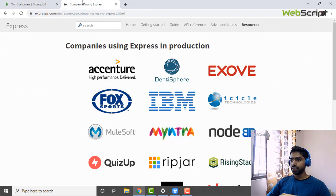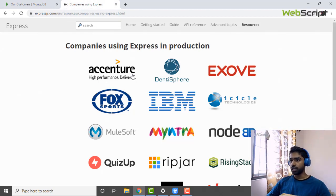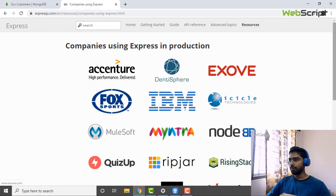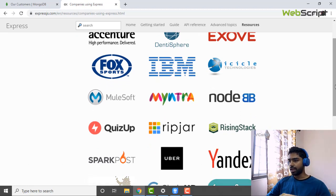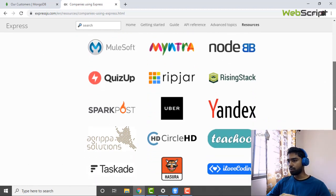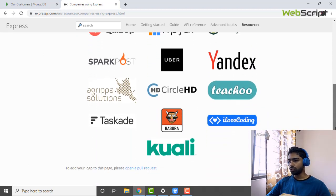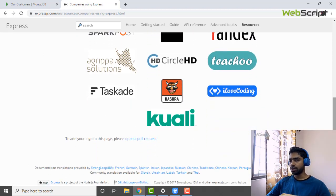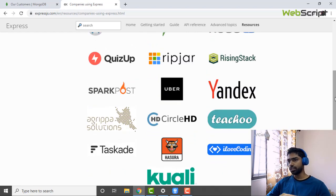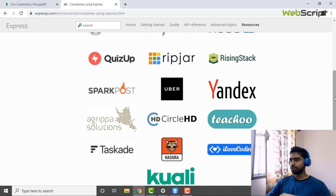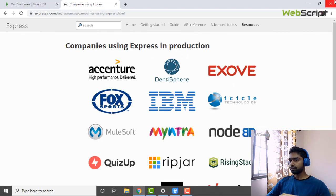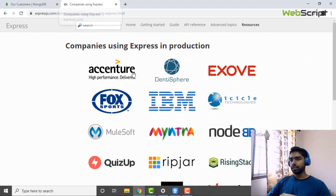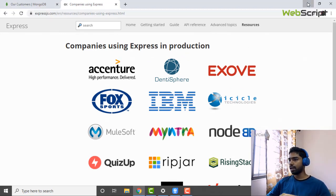You can see the companies using Express.js: IBM, Accenture, and Myntra. These are popular companies using Express.js as a framework in their backend system.